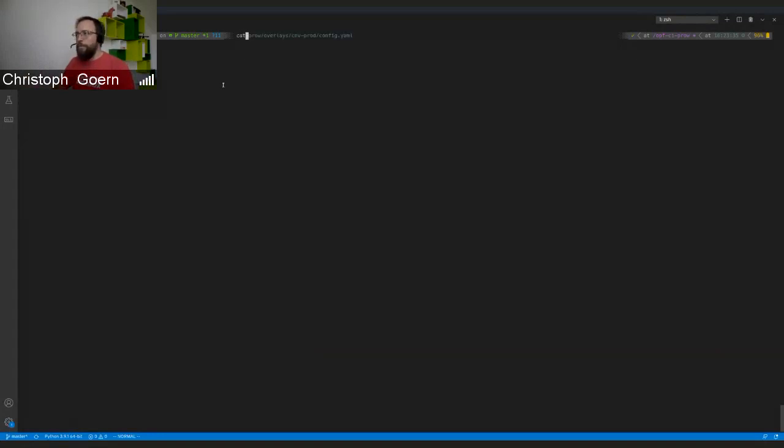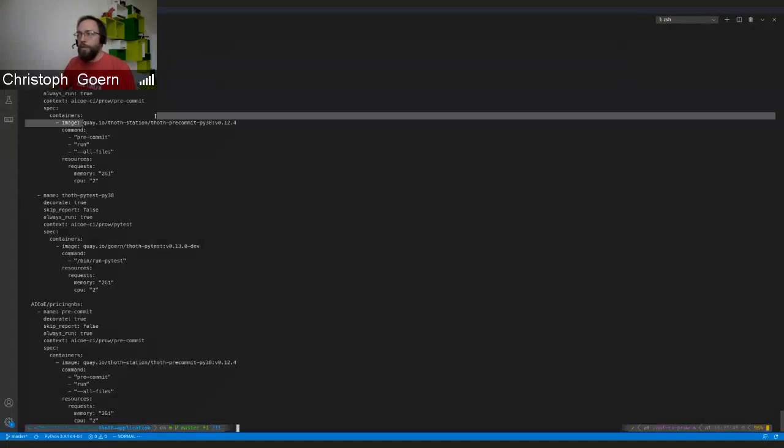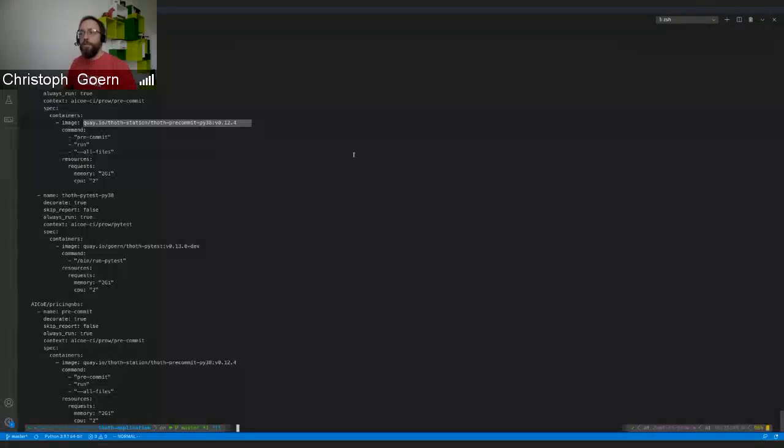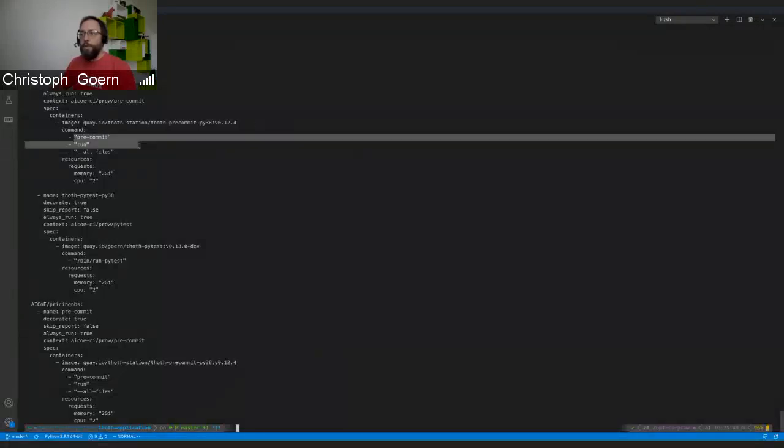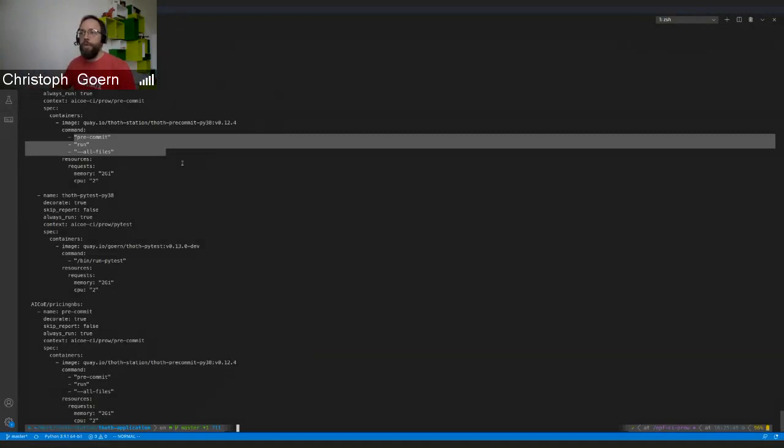If we're going to have a look at the config of Prow, you see stuff like that. We are just using the same container image as the Tekton pipeline, we are using the same commands as the Tekton pipeline. So it's basically a one-on-one translation from Tekton to Prow job.